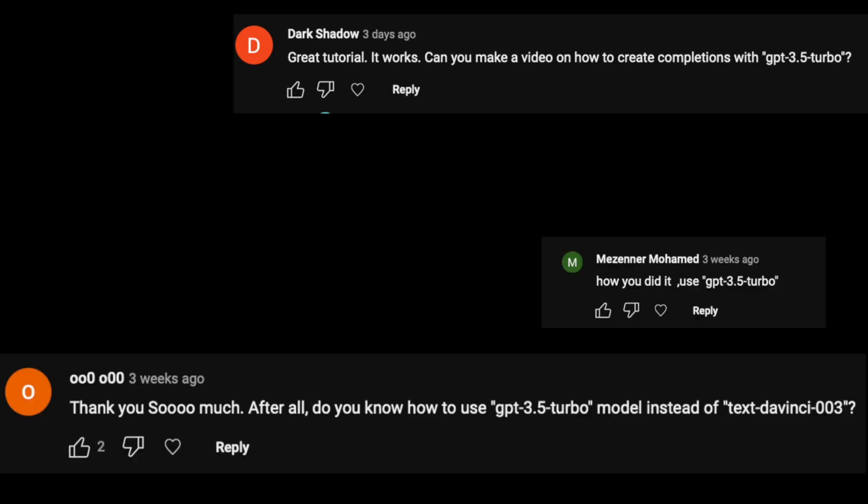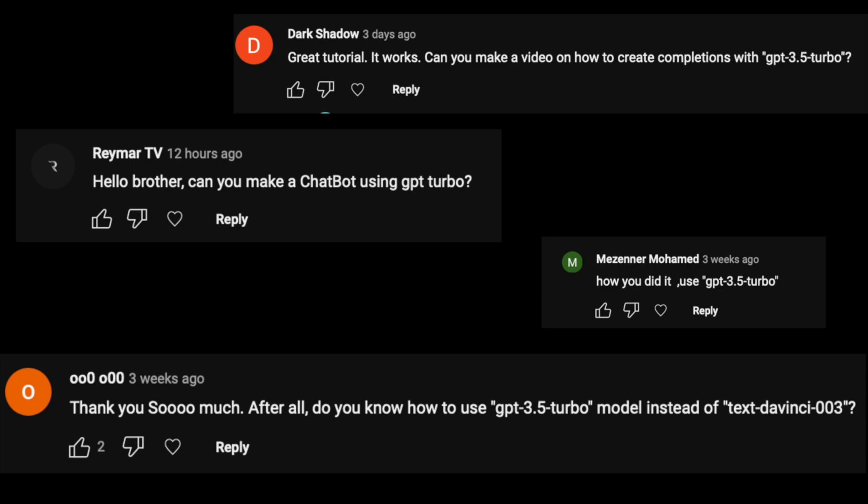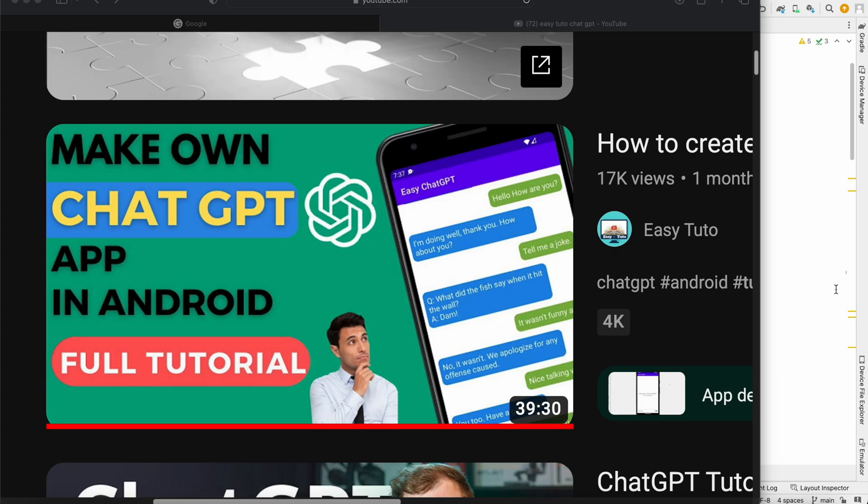And also how to use the new GPT 3.5 turbo model in this application. So let's do all of those things in this video. Let's get started.